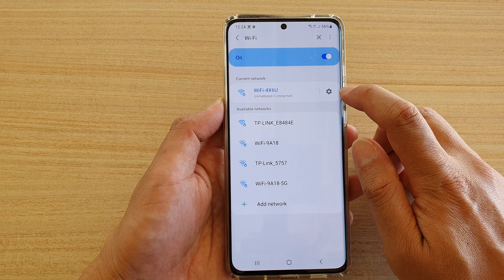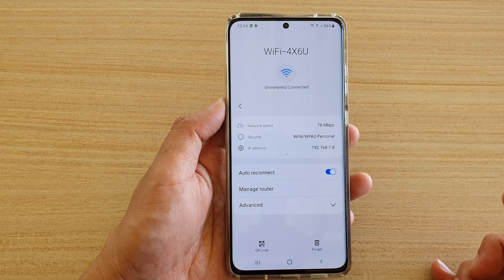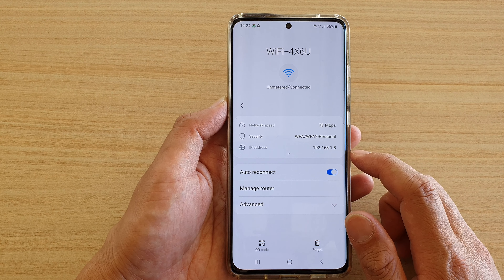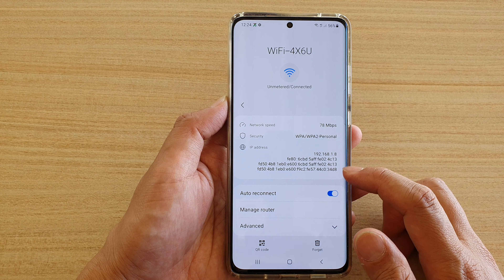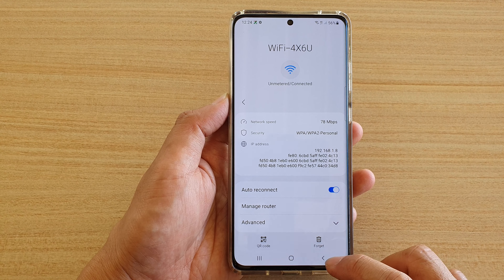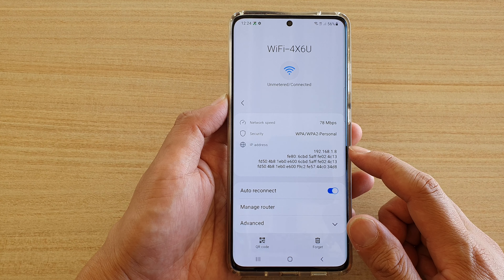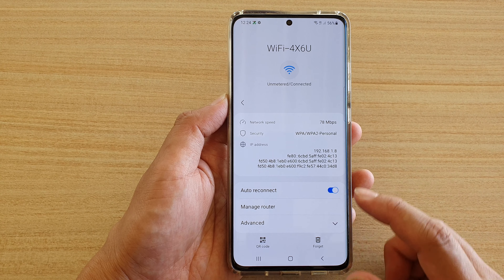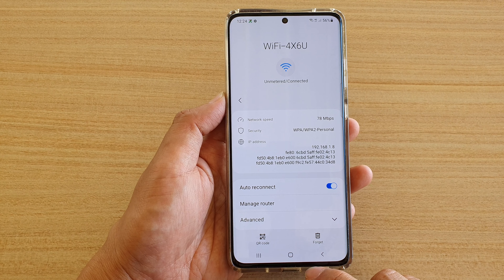Next, tap on the settings icon next to your connected Wi-Fi connection, and here you can see the IP address of your Wi-Fi. And that's how you can get the IP address of your Wi-Fi connection on the Galaxy S21 series.